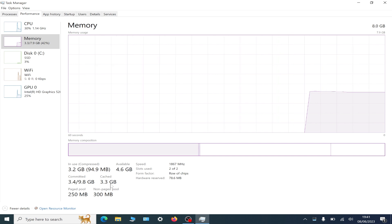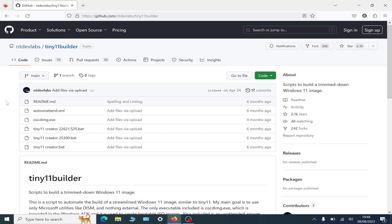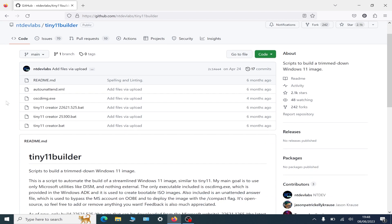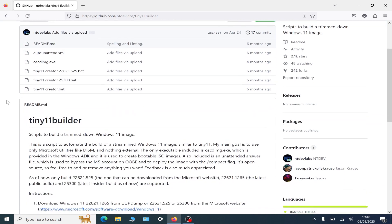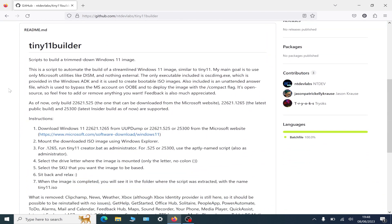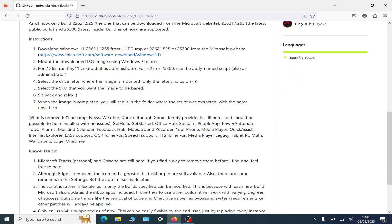NT Dev has made a little program called tiny 11 builder, which is a lot safer than just downloading the Windows tiny 11 ISO off the internet when someone else has done what they want to do to it. In this program, you do what you want to do with it. You download the Windows ISO from Microsoft itself.